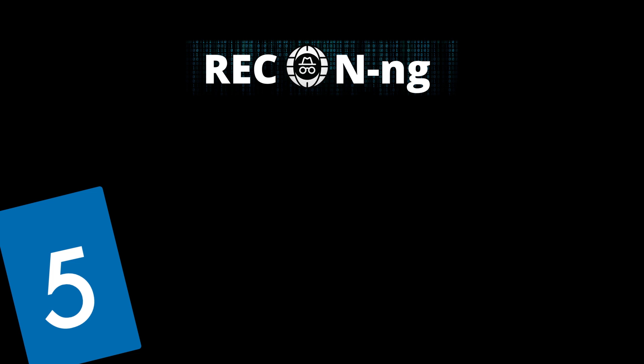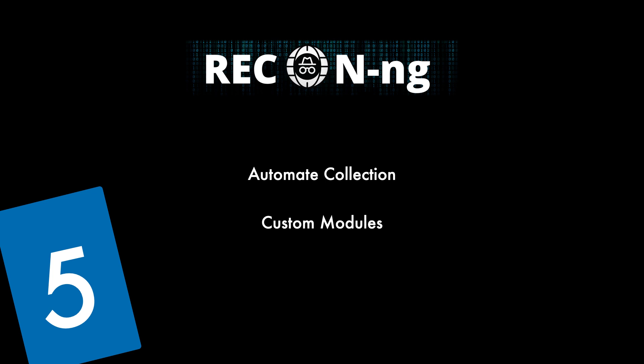ReconNG's primary function is to automate the process of collecting data from various sources on the internet. It's like having a skilled detective at your disposal sifting through vast amounts of information and one of its biggest strengths is its support for custom modules. Cyber security professionals can create their own modules to fetch data from specific sources which allows you to tailor ReconNG to your unique OSINT requirements which is really really advantageous.